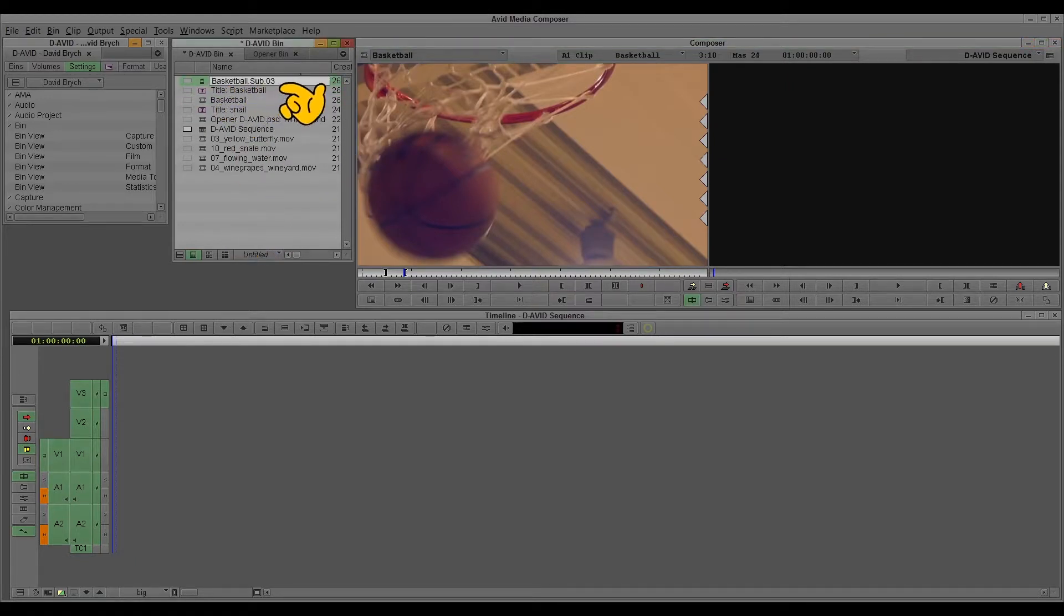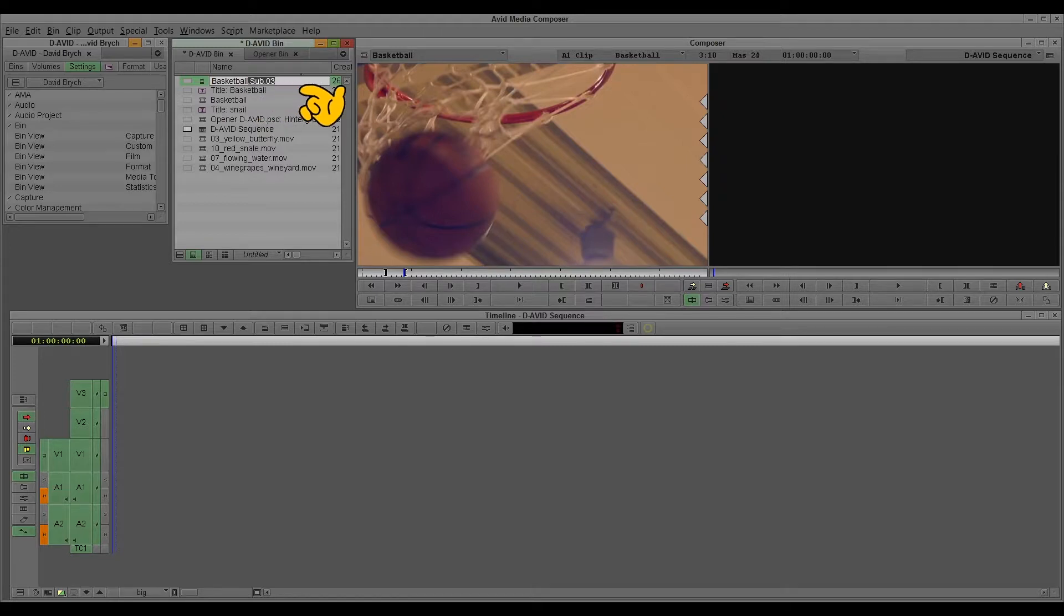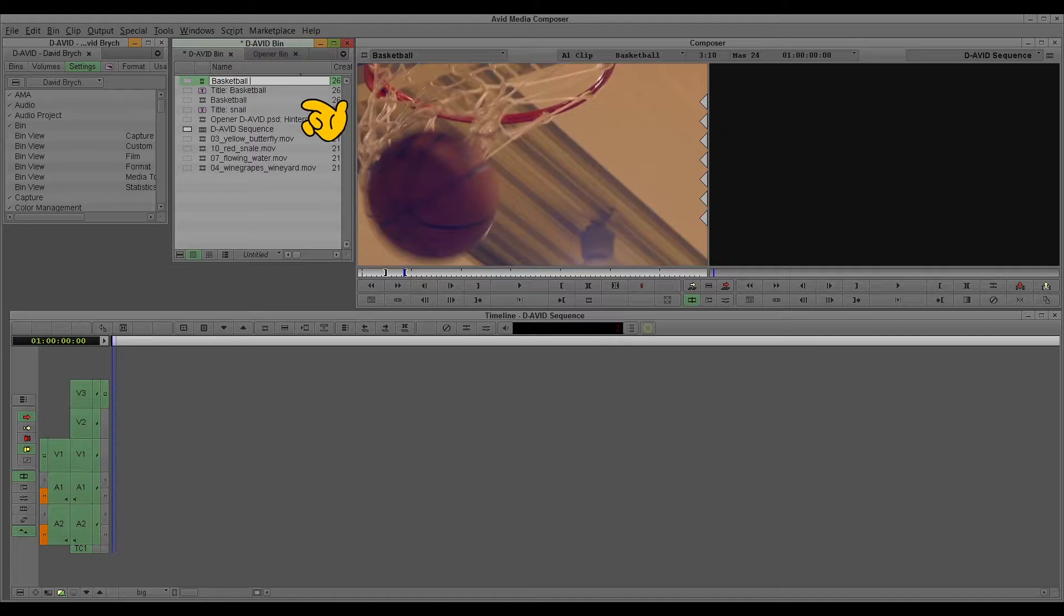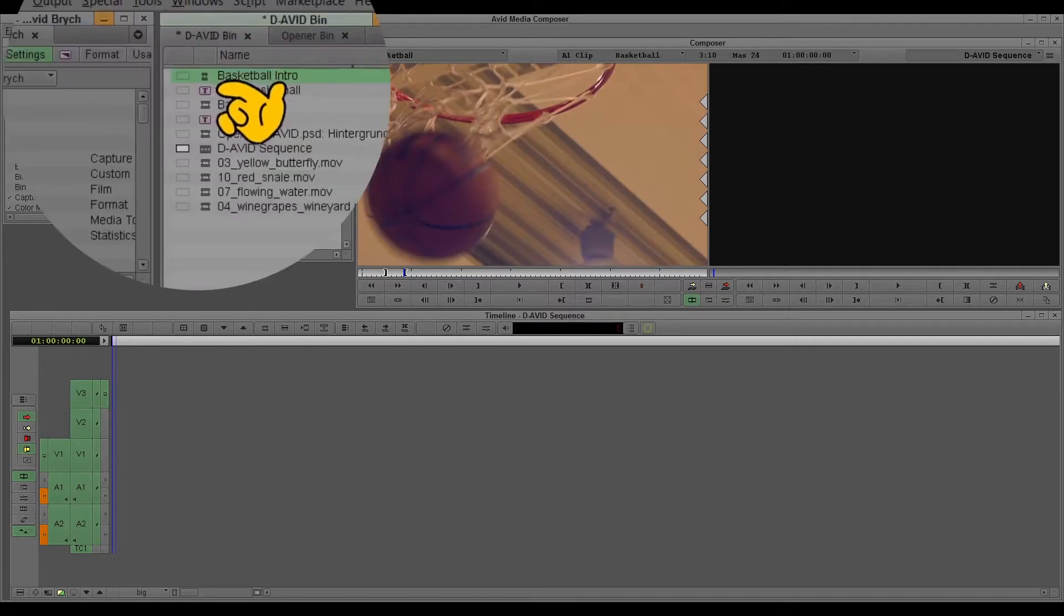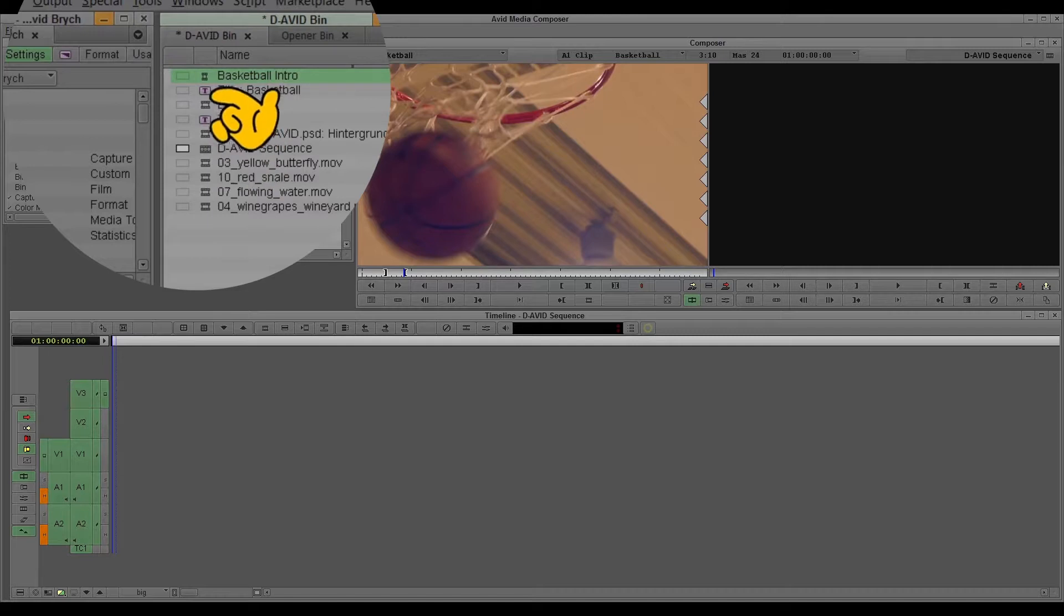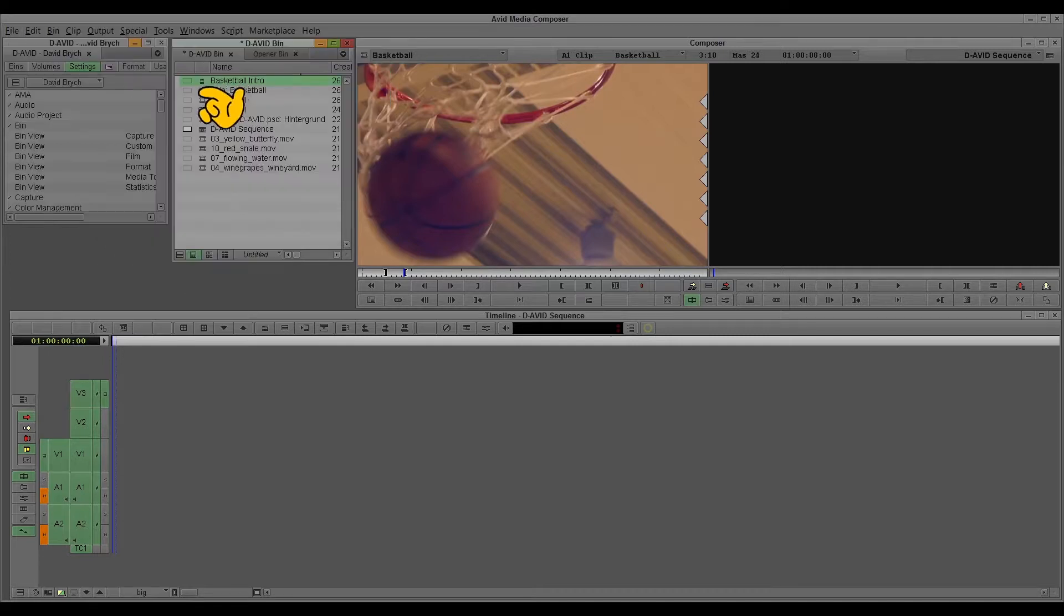It's automatically named as basketball sub-03. And you just rename it. For example, basketball intro. And you see here, this icon is a little bit different to the other icon. So you see just with the icon, it's a sub-clip.